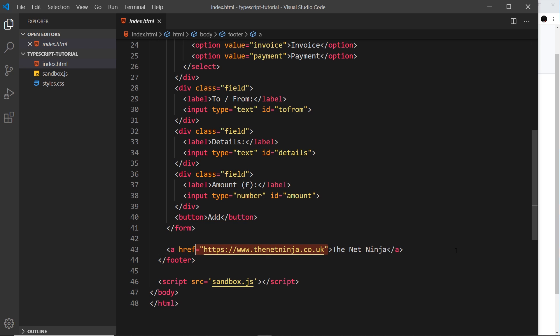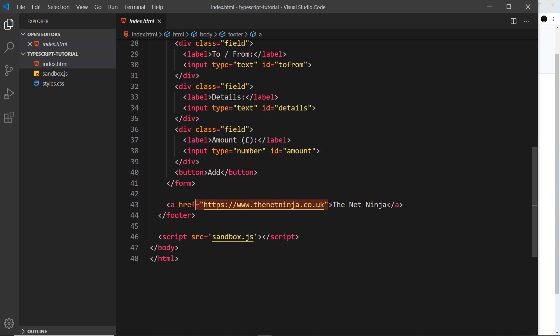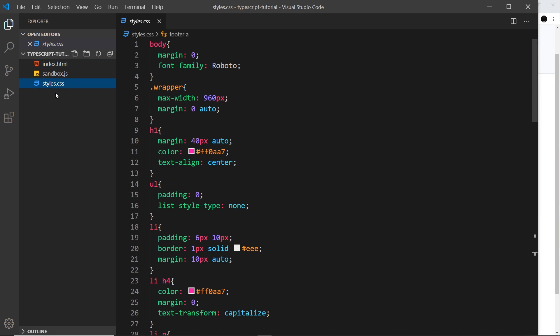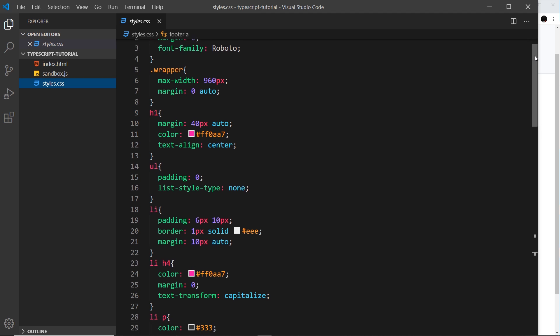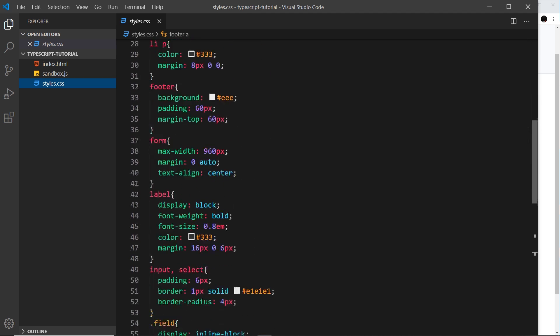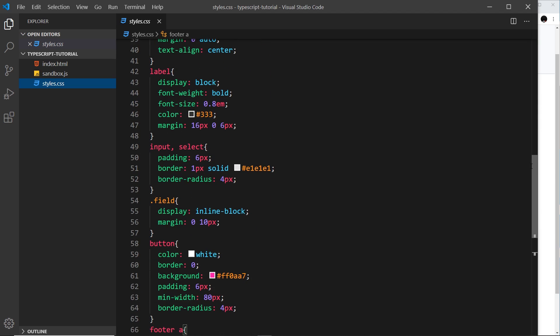Finally we have this little link at the bottom which is linking to possibly one of the best websites on the internet. And then we have a script tag linking to sandbox.js. Now we'll come to that in a second, but first of all styles.css is over here as well. This is the thing that is styling up the web page.